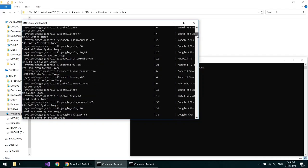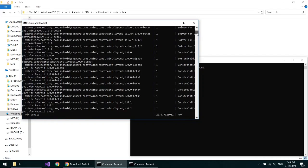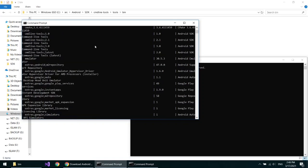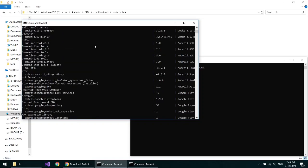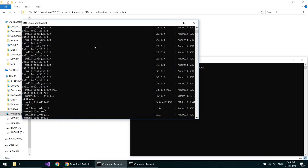Now we have to install packages. First, we will install the build tools. So select the build tools you want. We will select version 30.